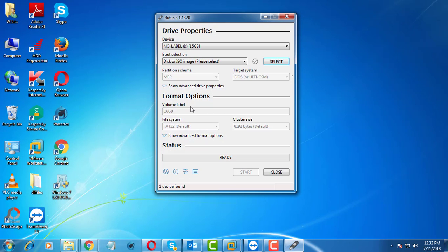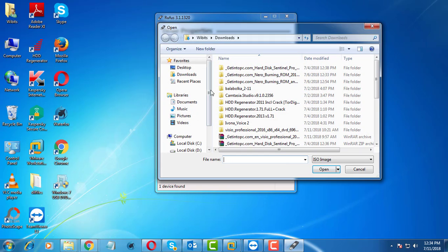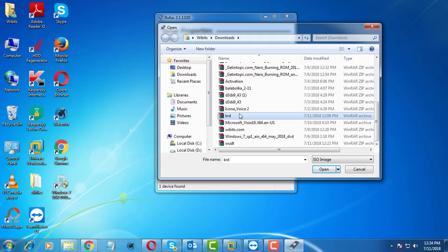Insert USB Drive. Browse your Kaspersky Rescue Disk ISO location.